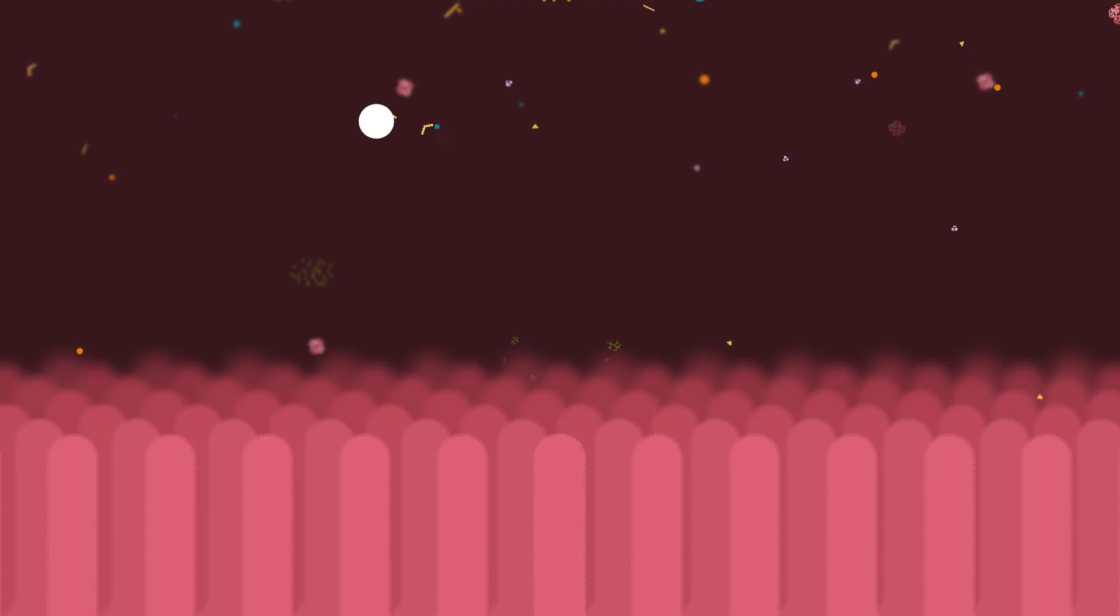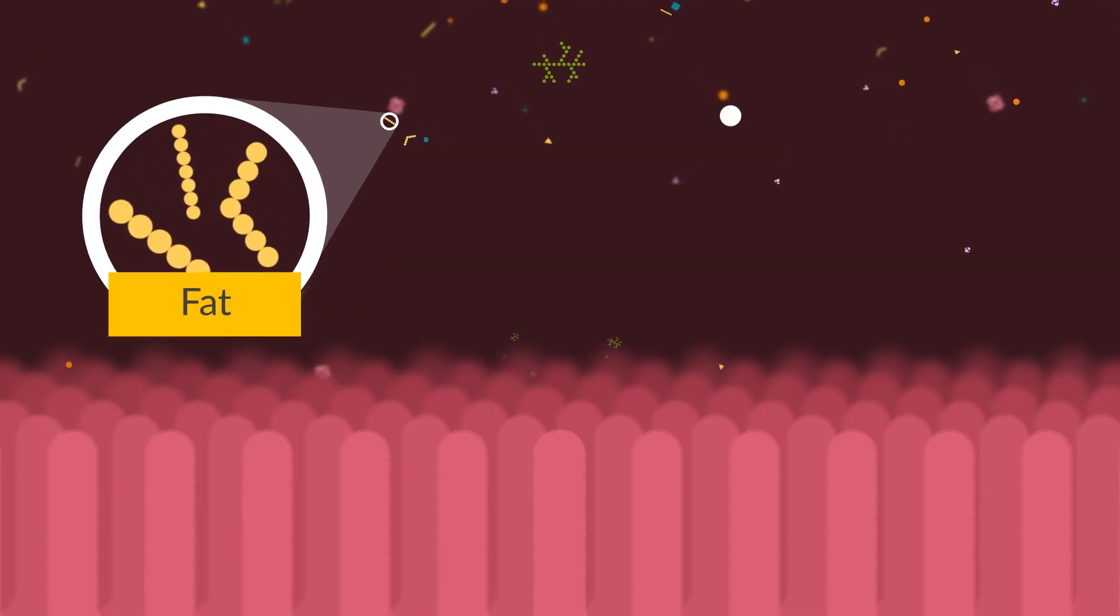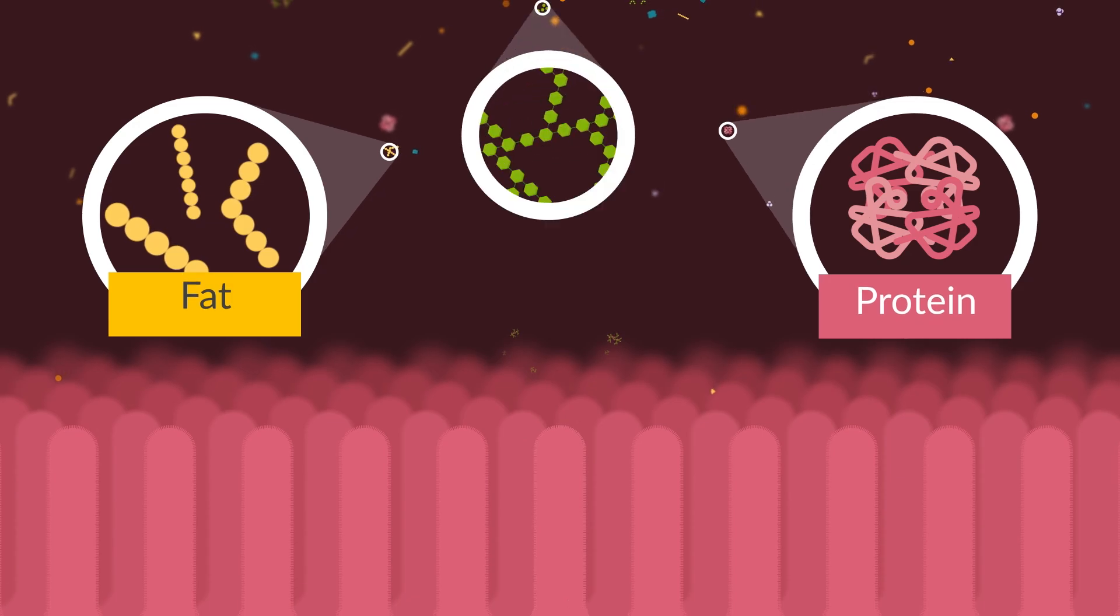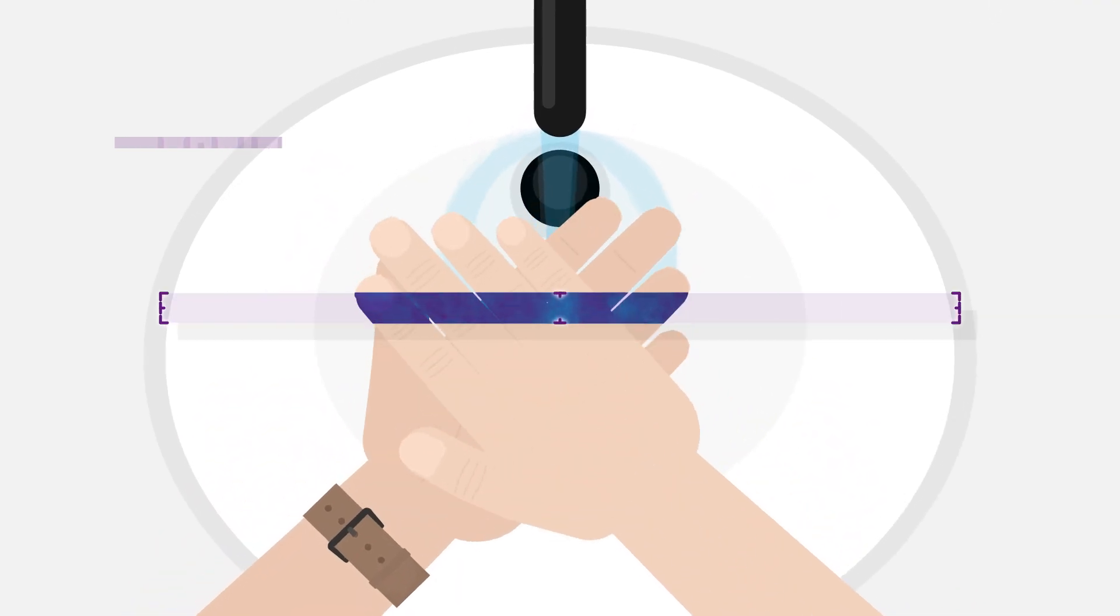I've become somewhat obsessed with creating reusable assets like this because they save me so much time. This class is perfect for motion designers or video editors who are comfortable with the basics of After Effects.